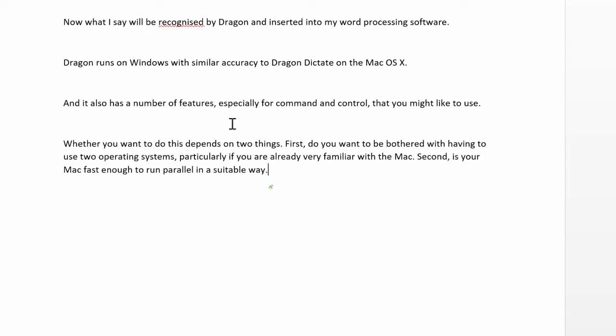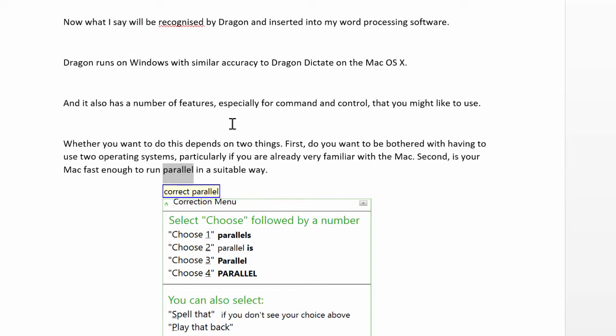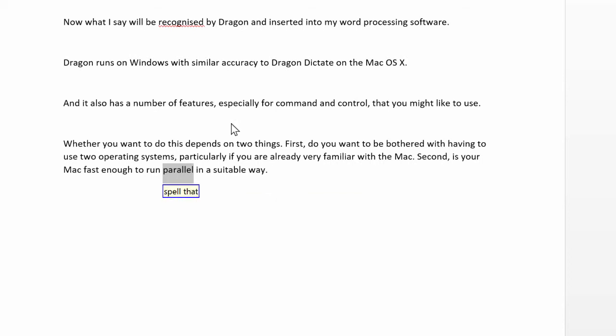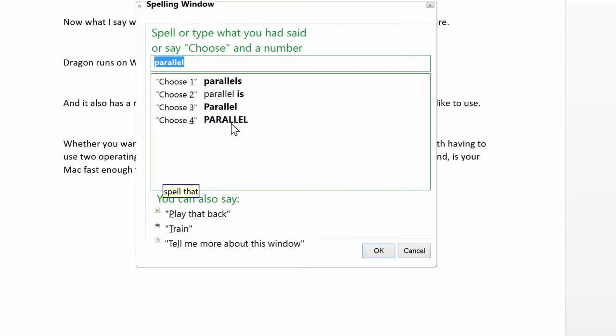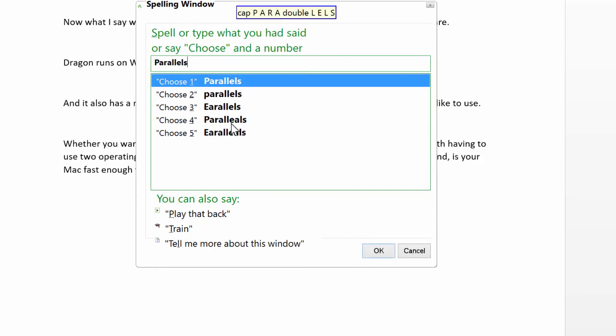Correct Parallels. Spell that. Cap P-A-R-A-L-L-E-L-S. Click OK.